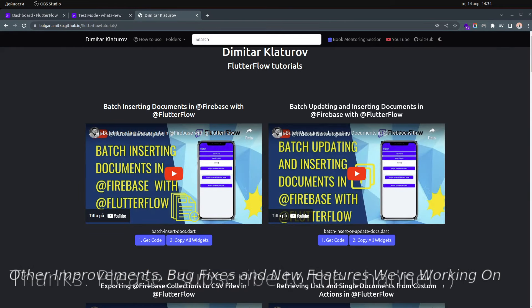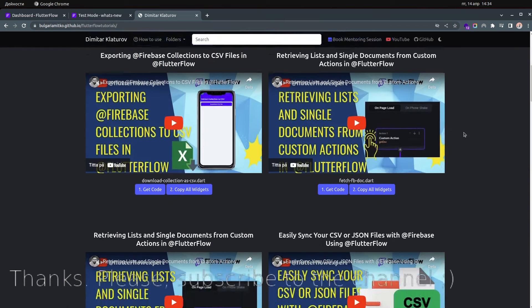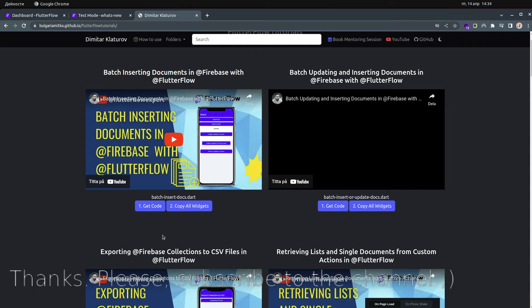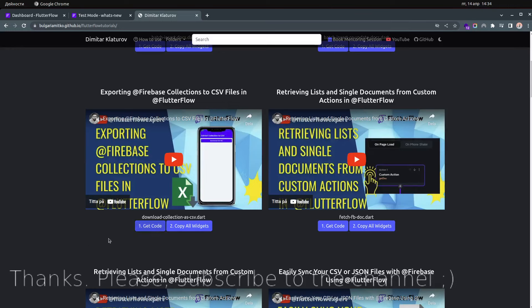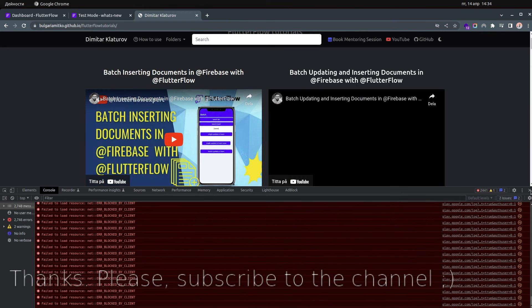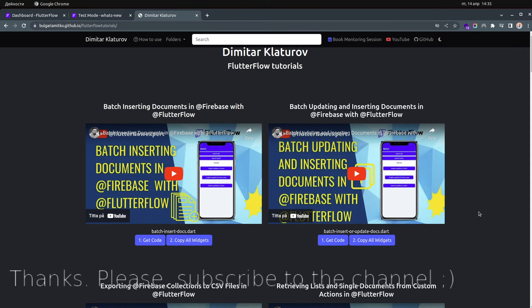Thank you very much for sticking around. I also made a website using the code from my videos — you can click 'Get Code' to get the code and 'Copy All Widgets' to copy widgets. I'll fix the JavaScript issue so it works by the time you watch this. Thanks for watching and for bearing with me — have a nice day, bye!